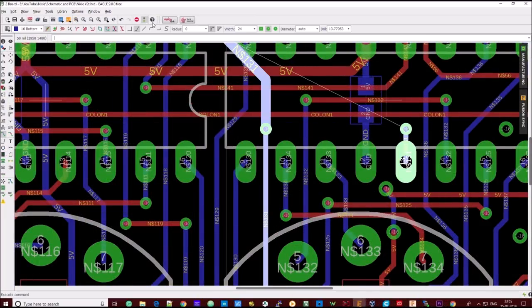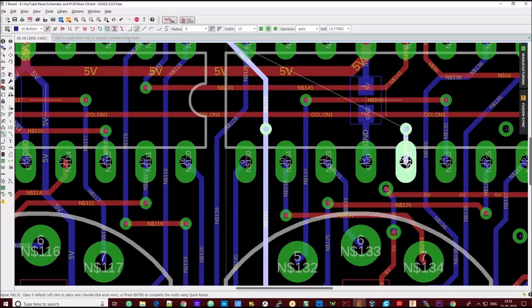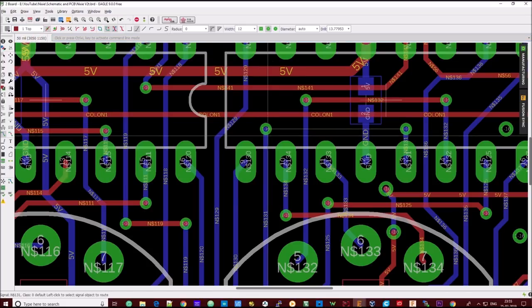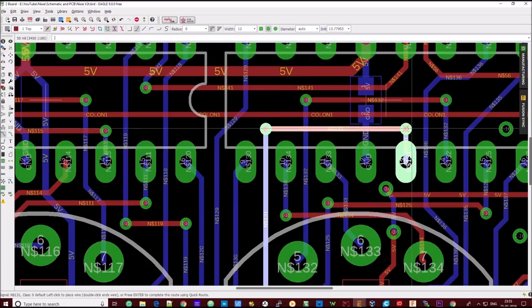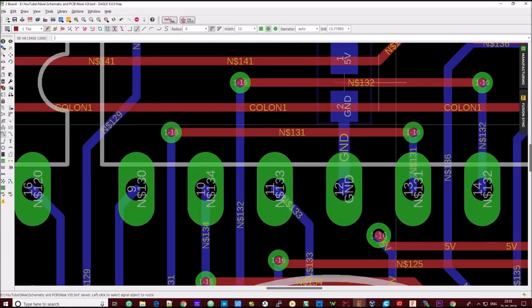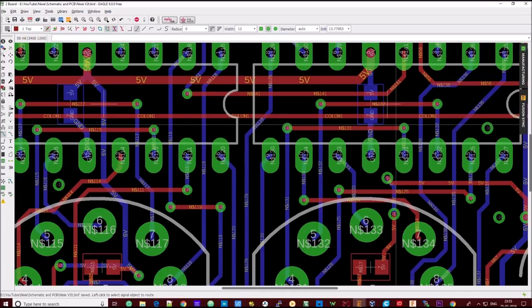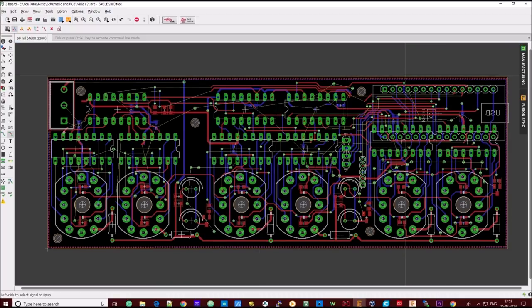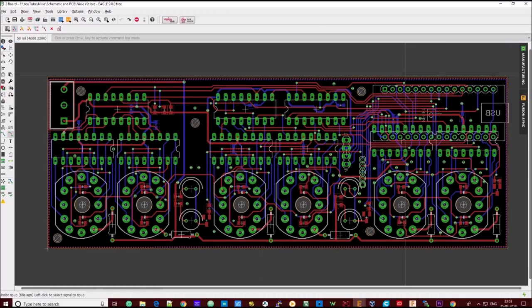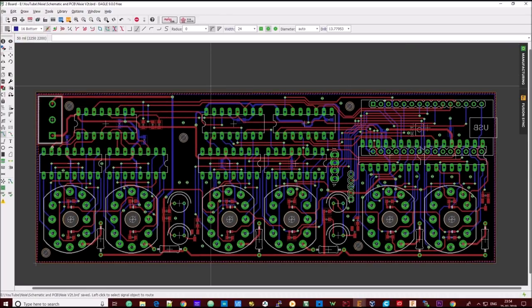Now we need to design a PCB board to arrange the Nixie tubes and interface the microcontroller with the driver circuit. I am going to use the Eagle software from Autodesk for this purpose. Alright, our PCB design is now ready.